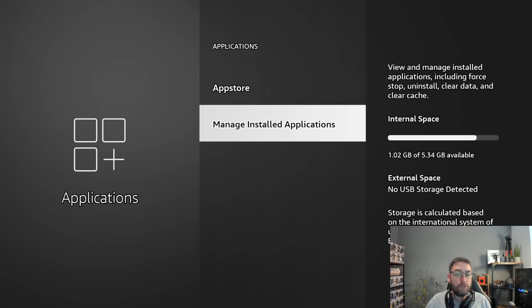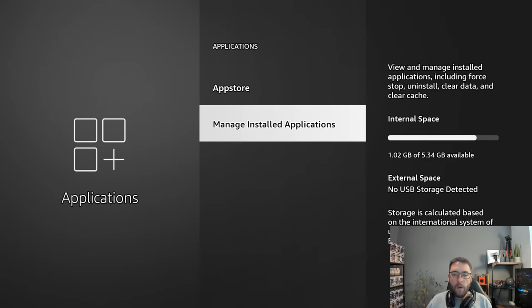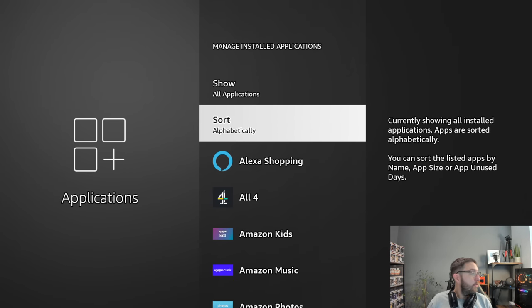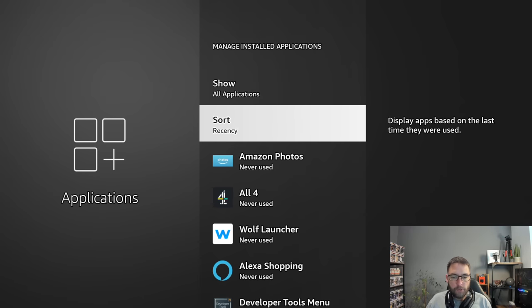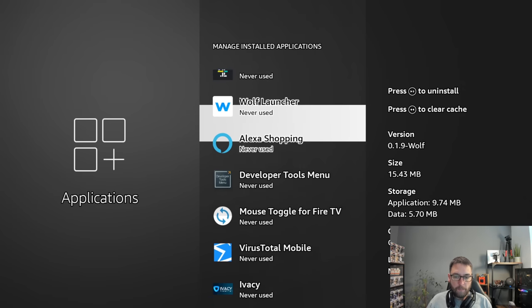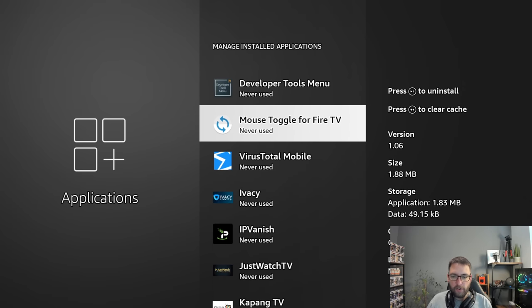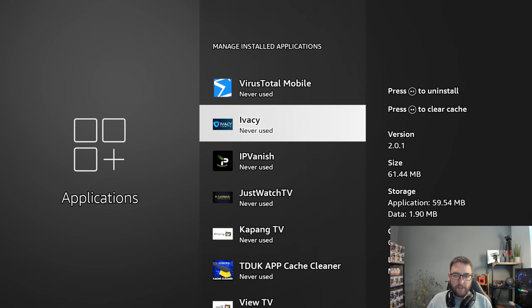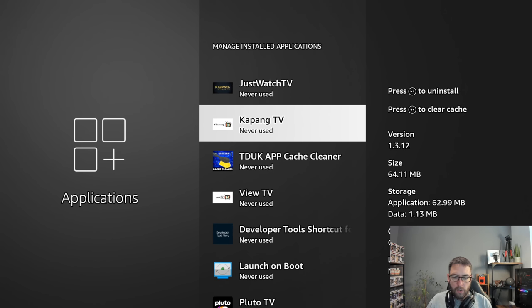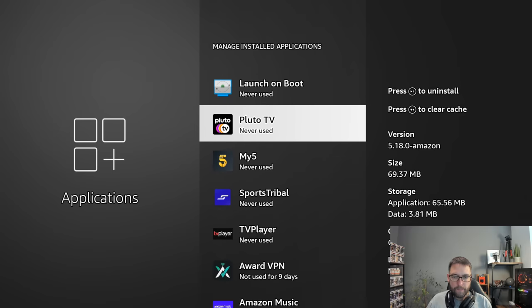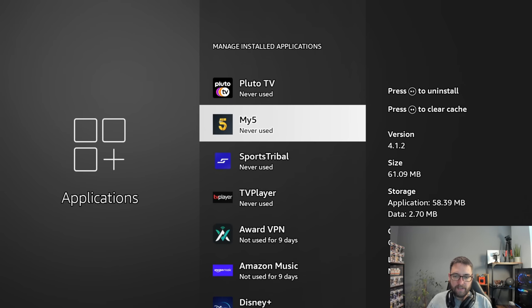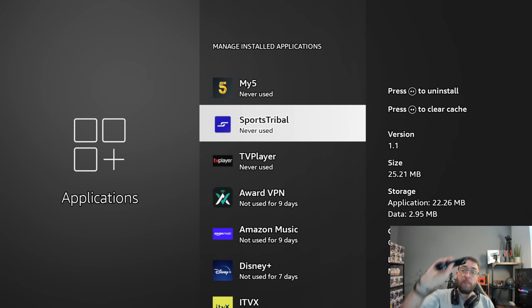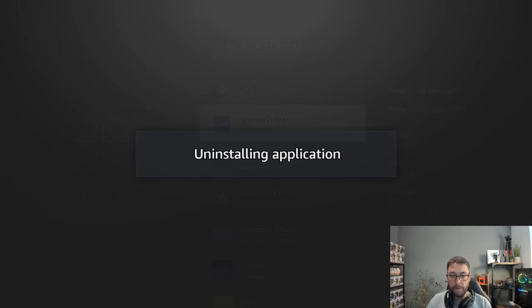If you need extra storage, go into your manage installed applications. Once in here, you can sort your things to ones you don't use. If you click on sort to recency, you can find an app you don't use very often. So mine are a bit off because I've turned off certain bits, but something I haven't used for a long time. Let's get rid of Sports Tribal because I don't even know what it is. Push play to uninstall, and that will tell you how much space you're freeing up.